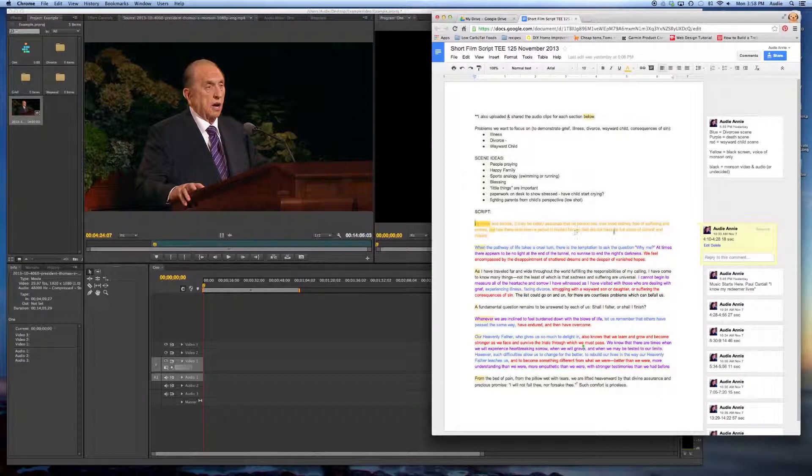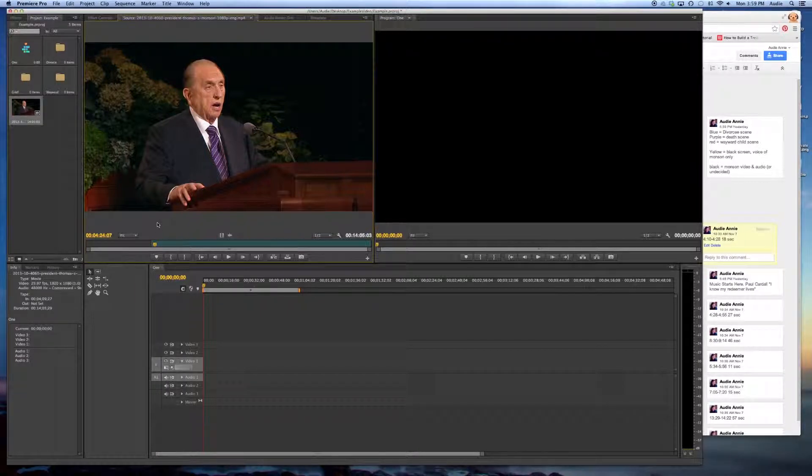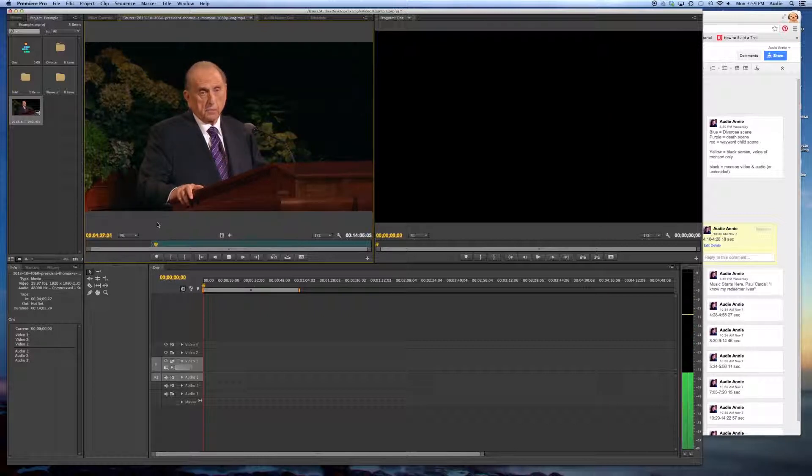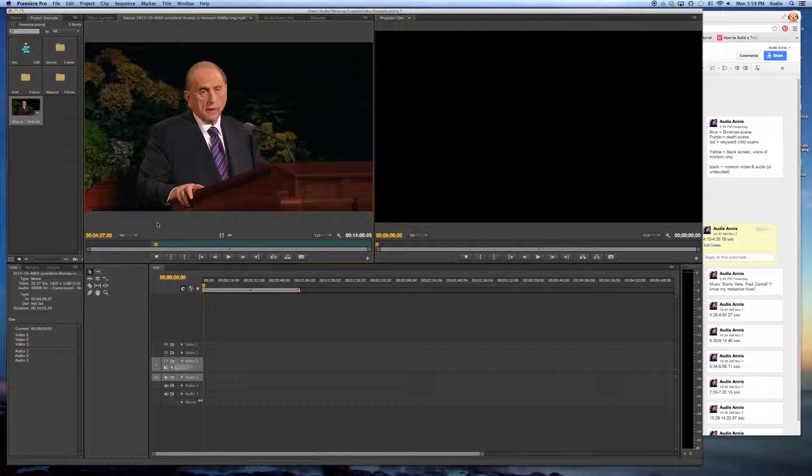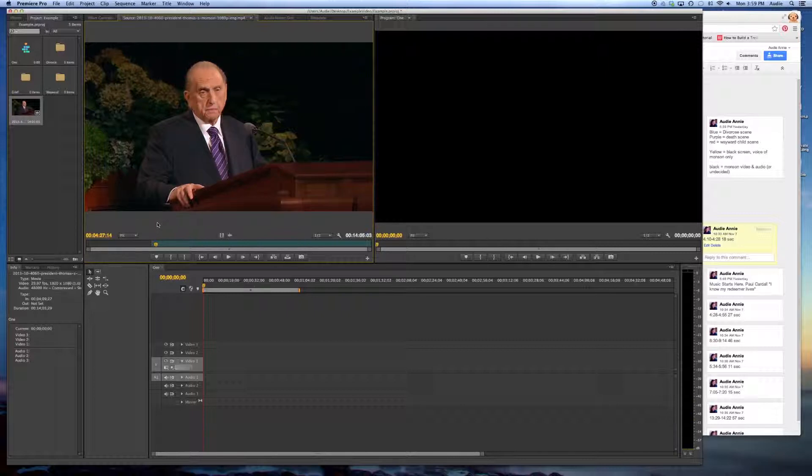Nor has there ever been a period that did not have its full share of turmoil and misery. So I'm going to come back here. I'm going to hit my space bar to play. And I'm going to pause it because he just said what I wanted him to say.